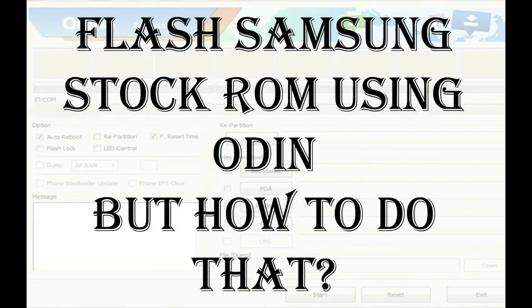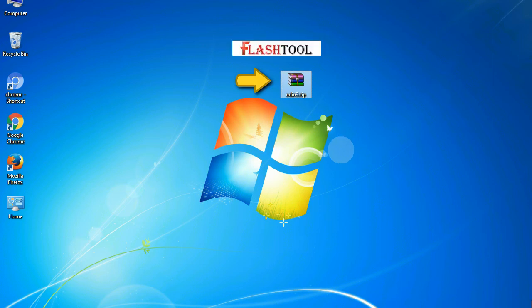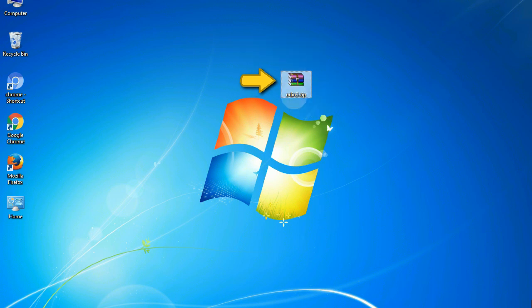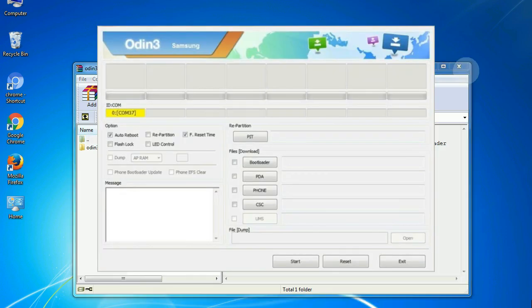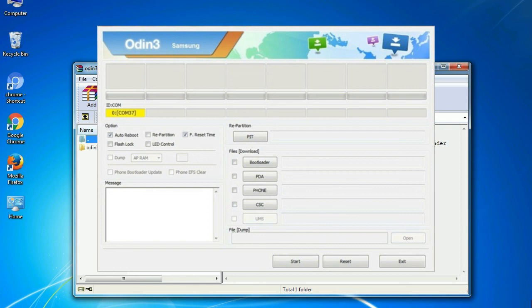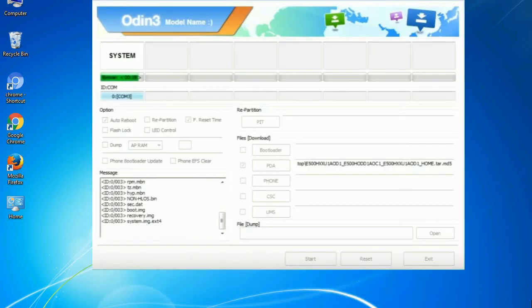Odin is a firmware flashing software developed and internally used by Samsung. It is believed that instead of being released by Samsung officially, the tool was leaked accidentally. Thanks to the leak, this effective tool is now widely used by Samsung users to flash firmware, recoveries, bootloaders, or modem files on Samsung Galaxy devices.